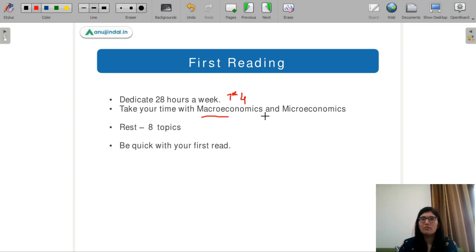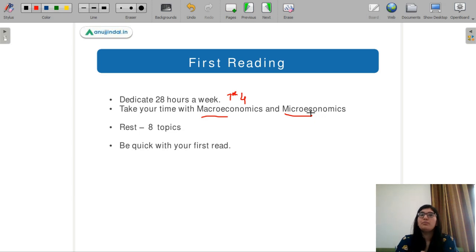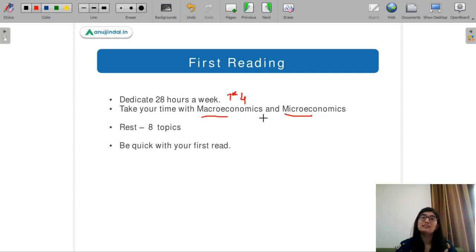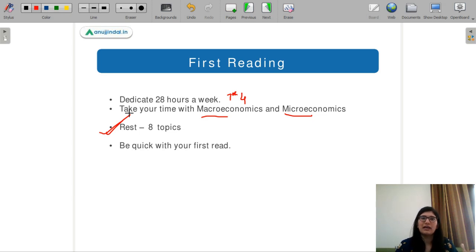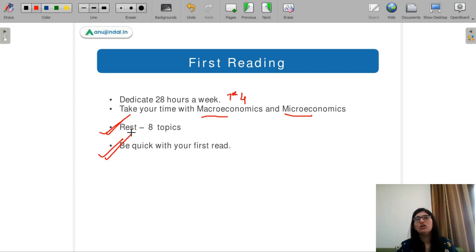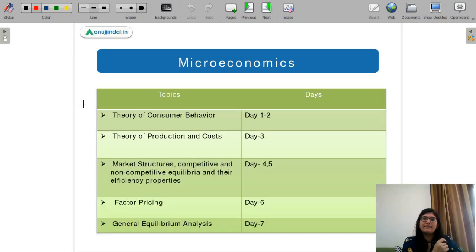According to me, before getting into any other subject, you should be done with your macroeconomics and microeconomics. Macro and micro are the subjects that build the base for the entire subject of economics. On top of this base, you will be able to revise and study all the other upcoming topics and subjects effectively. Also, you should be very quick with your first reading because you have to do a lot of second reading and revision. Be very quick with the first reading because you have to revise the syllabus many times.